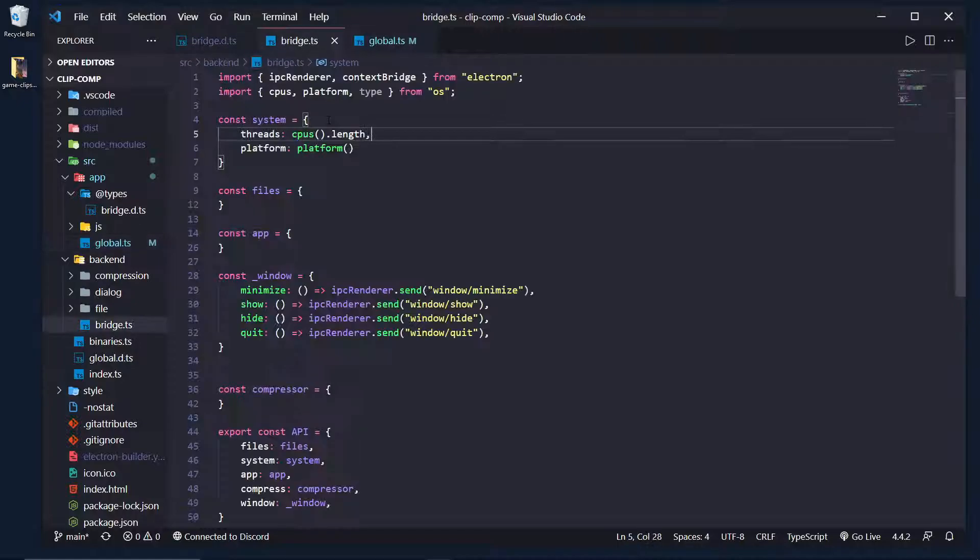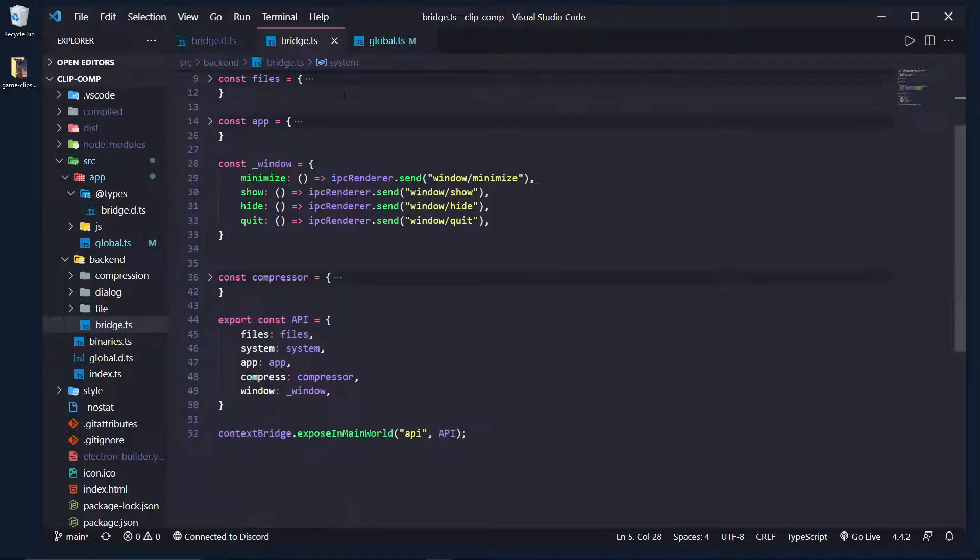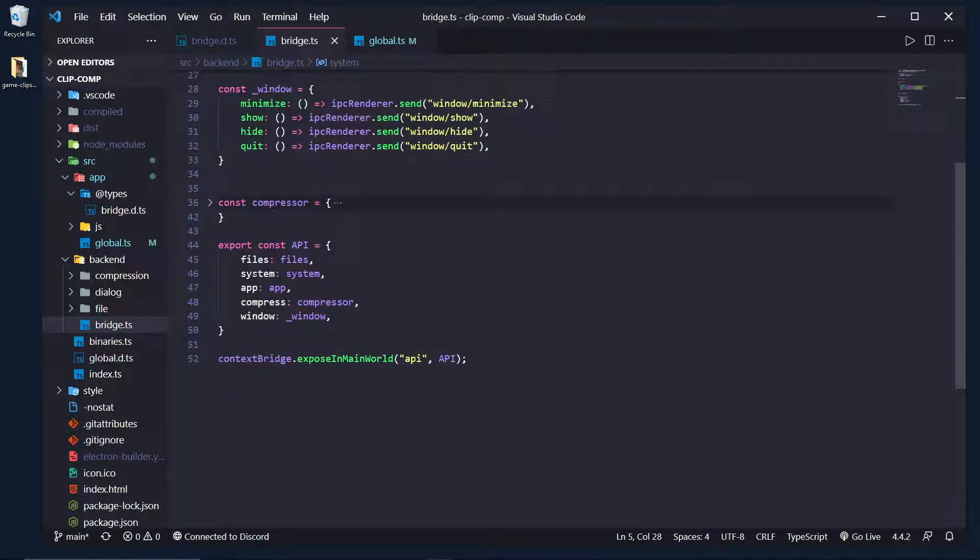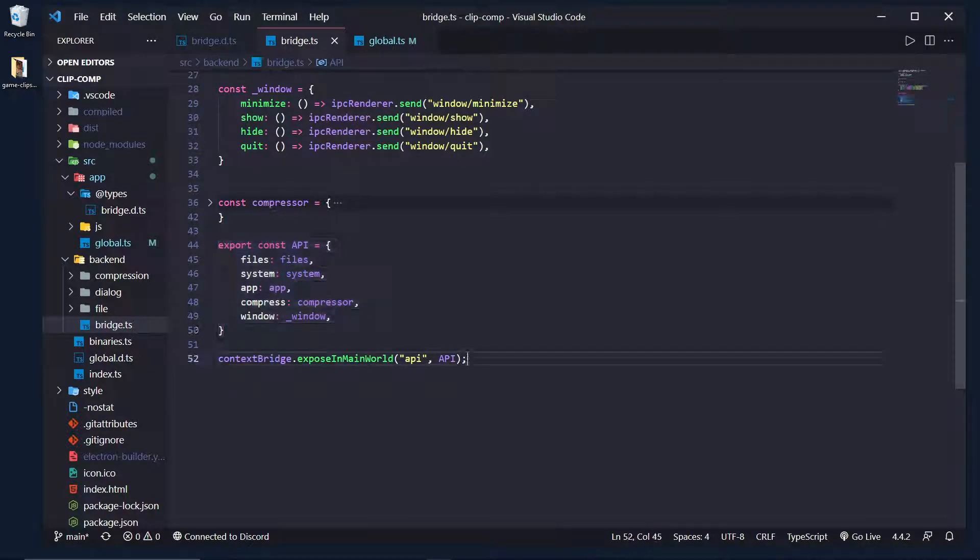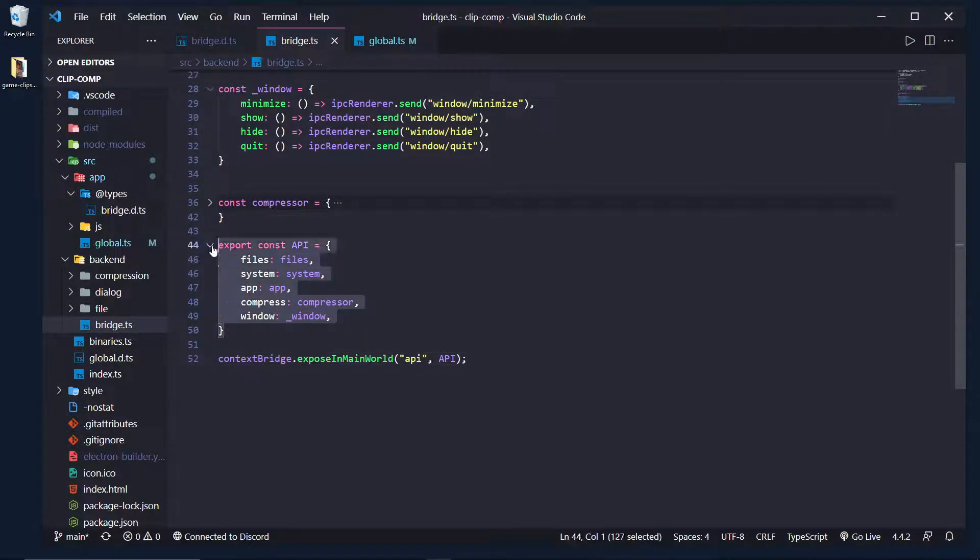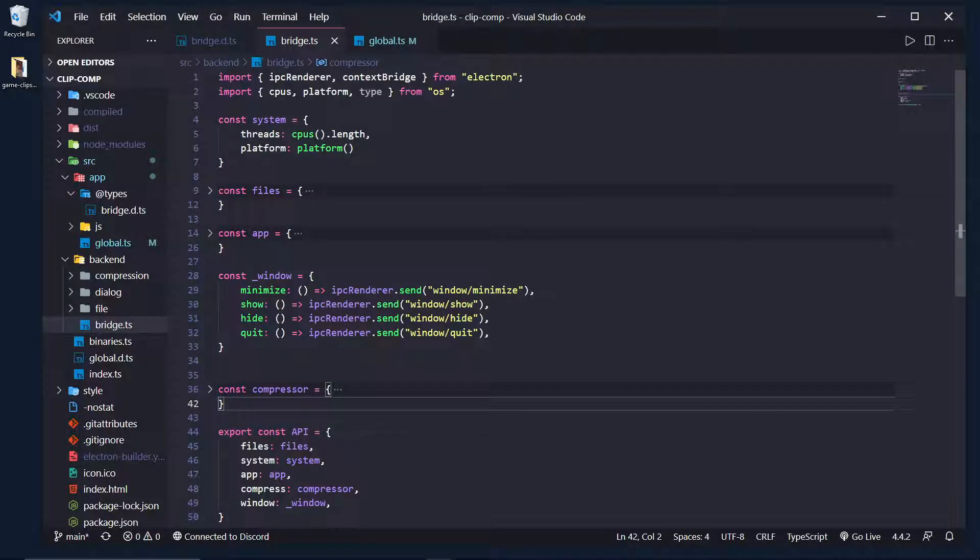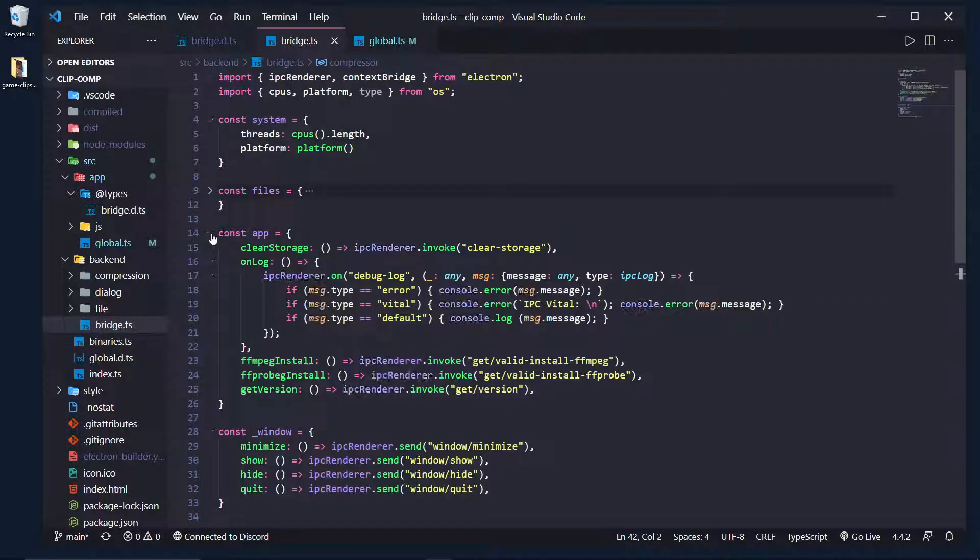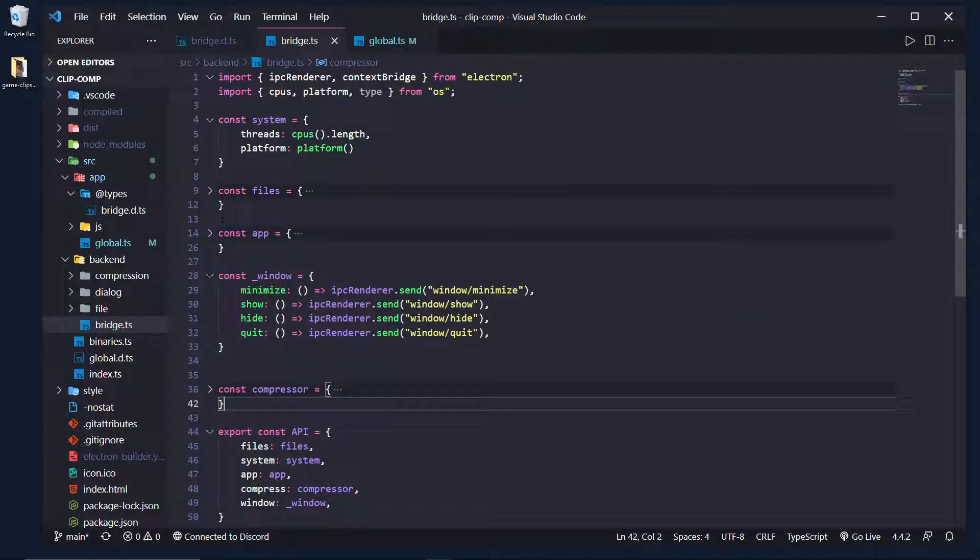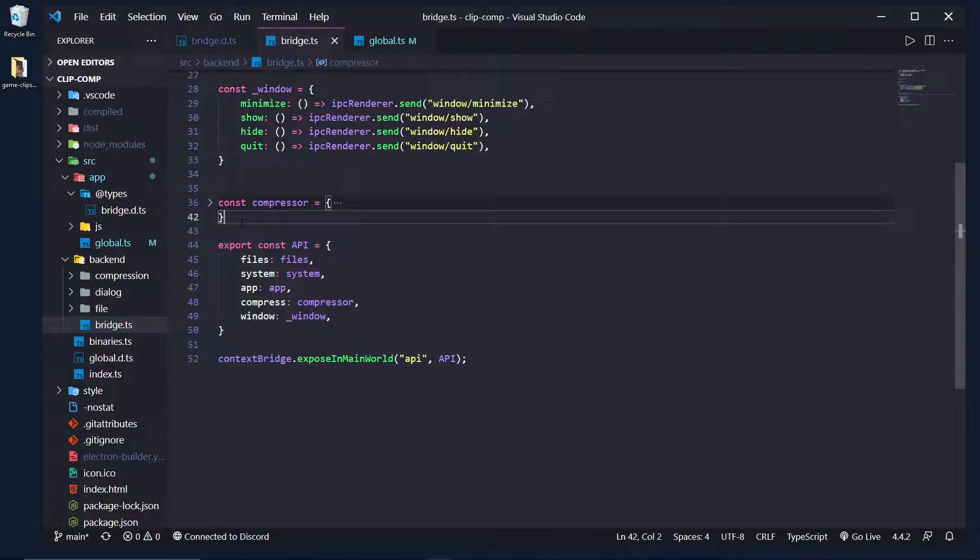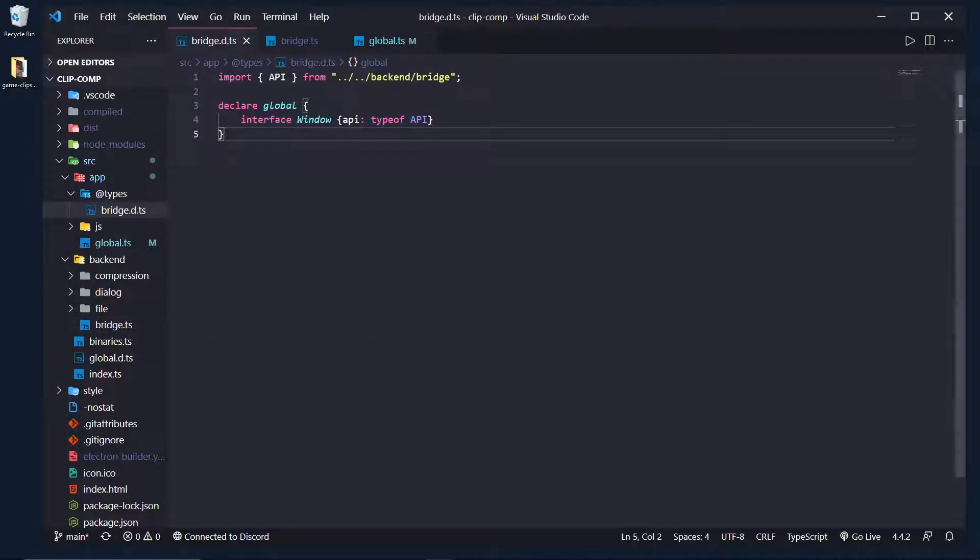So the first thing I did is in the bridge.ts, this is my preload script. I basically exported my API before putting it in the context bridge. So I just exported it. I said, here's my API. It has all these properties and methods and things like that. I exported it so it is available to other scripts. And this is the script we needed in.